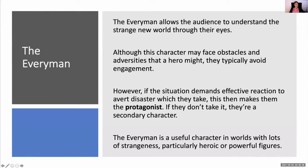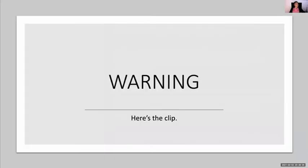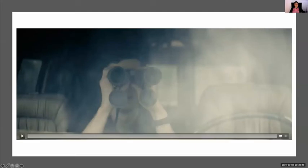So the next clip is coming up. As I said, this is an 18-rated clip, so if you're squeamish you can go for your break now — we're going to have a break after this clip anyway. Here is Huey, the everyman.